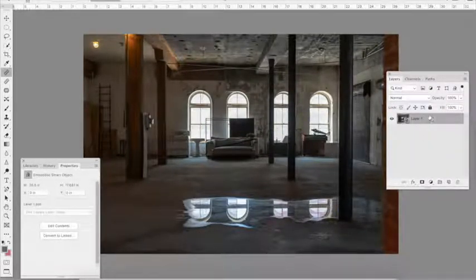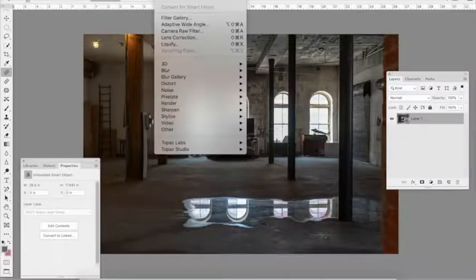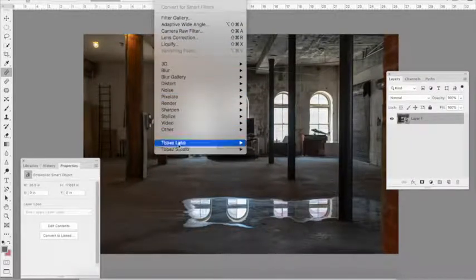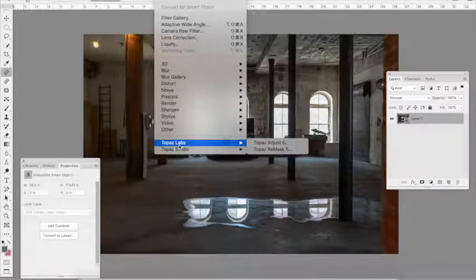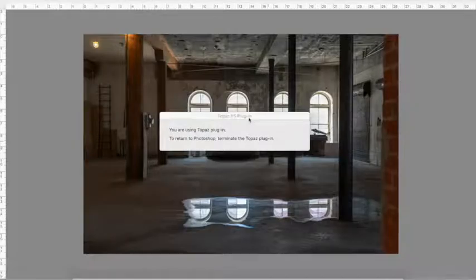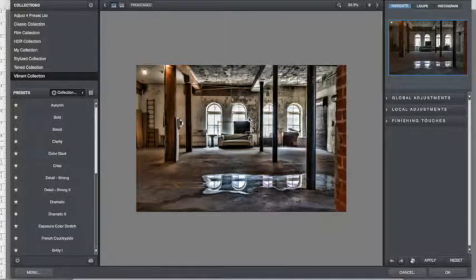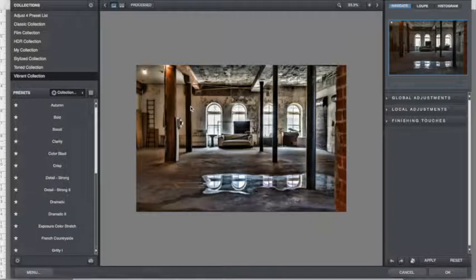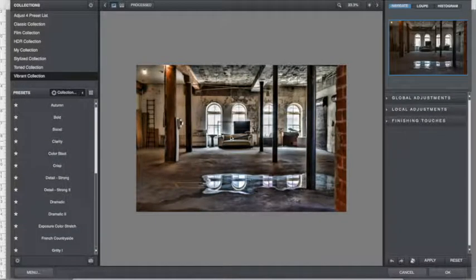And then from there, I go to Topaz Labs plugin, go to Topaz Adjust, and it automatically comes up with the last filter that was applied.